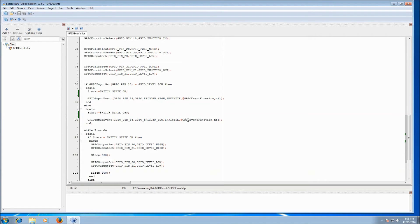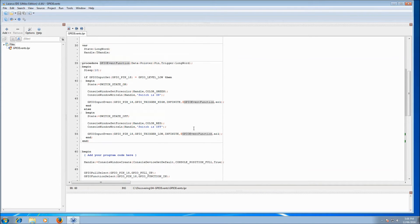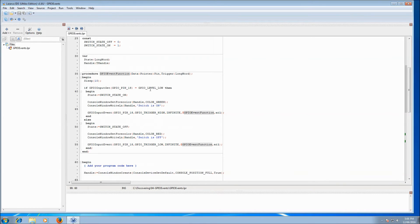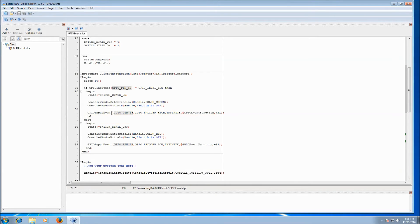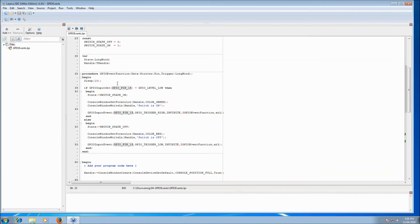Going back up to the GPIO event function — it's not much different to what we just did. It sleeps 10 milliseconds to give the switch time to settle in case there's bounce in the switch contacts, so we don't get a false reading. Then it checks GPIO input get on pin 18: if it's level low, we set state to on, print a message on the console in green saying 'switch is on', and register again for the opposite event — trigger high — passing the function itself as the callback. The event function can register to have itself called back when the event occurs, which is very handy.